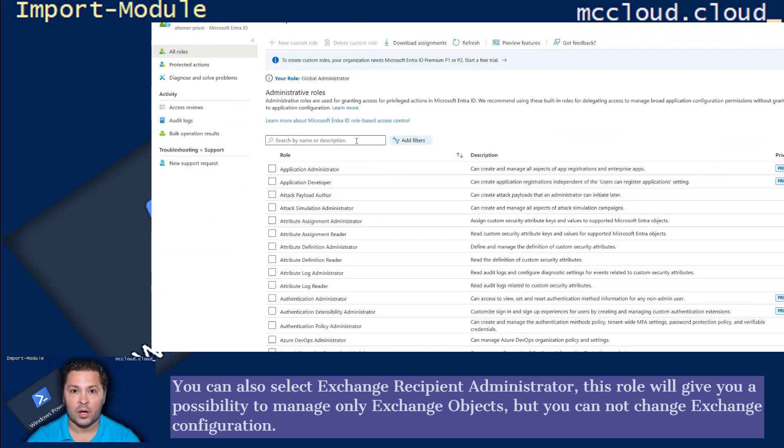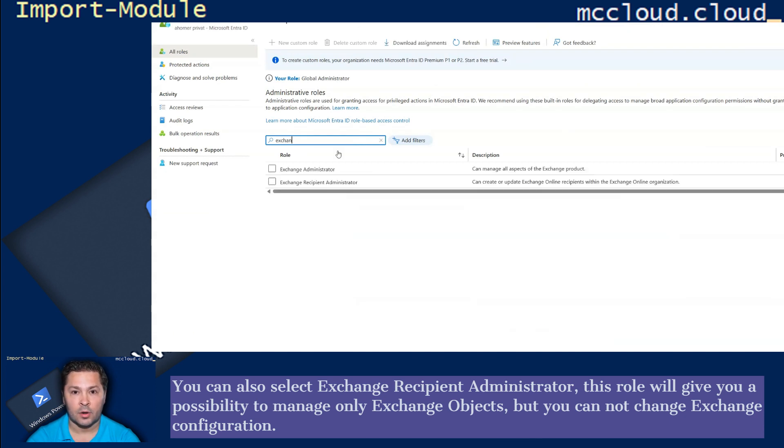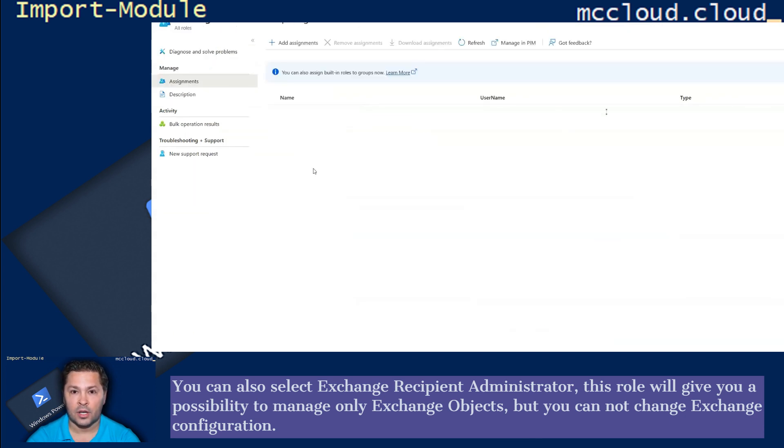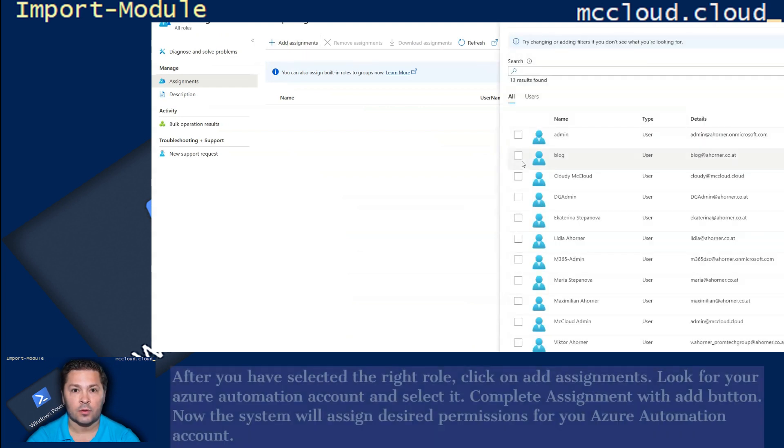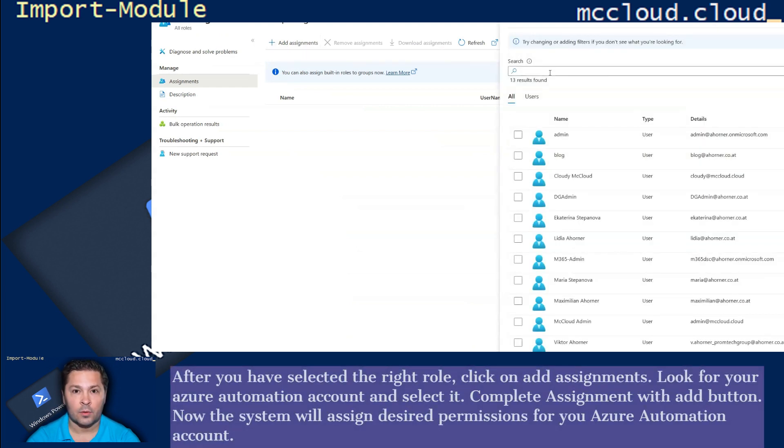You can also select Exchange Recipient Administrator. This role will give you a possibility to manage only Exchange Objects, but you cannot change Exchange Configuration. After you have selected the right role, click on Add Assignments.